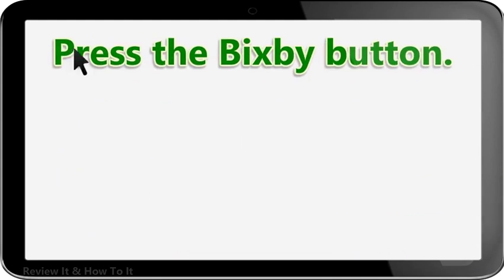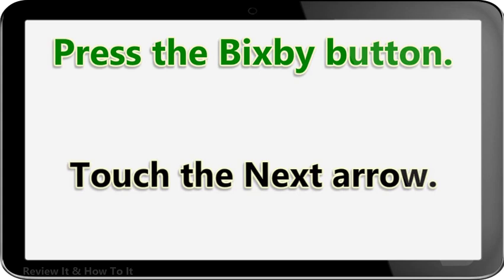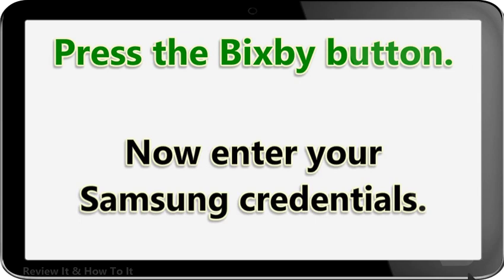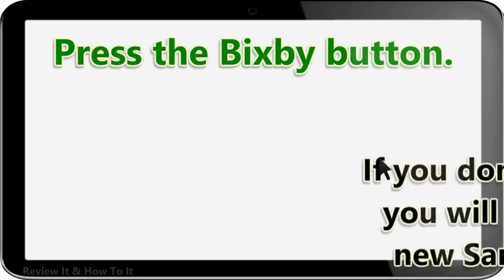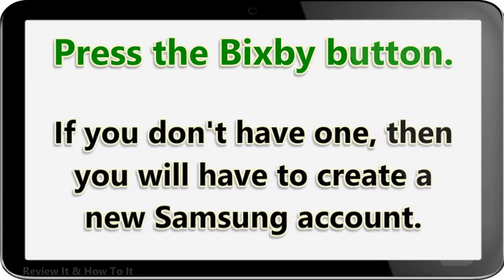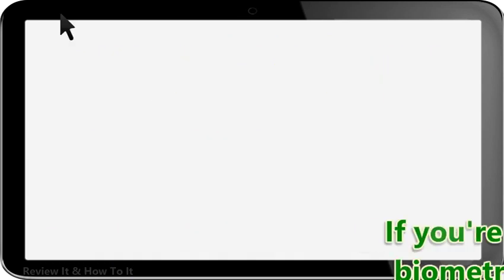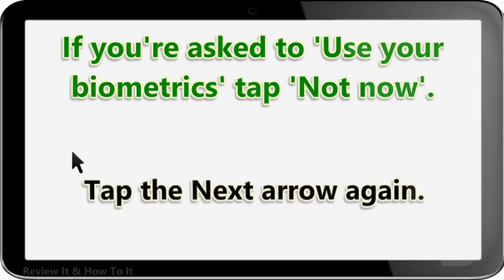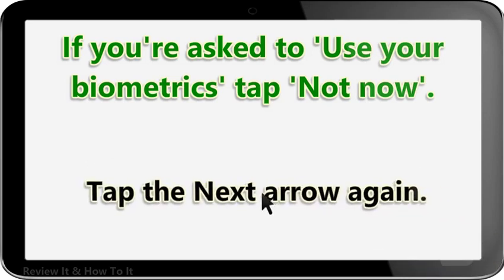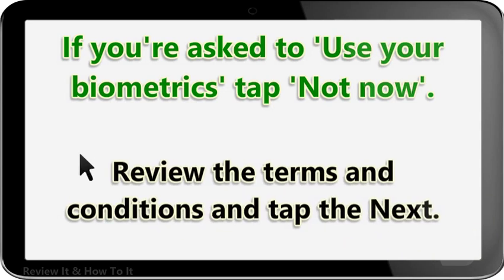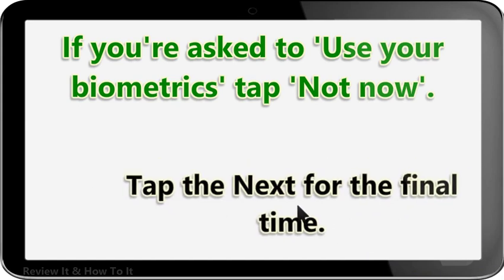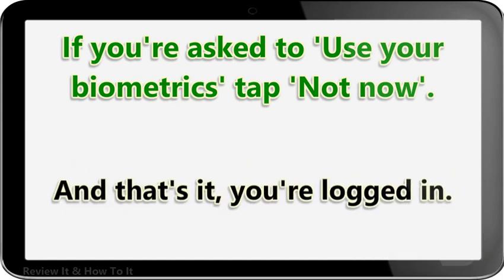Press the Bixby button and touch the next arrow. Now enter your Samsung credentials. If you don't have one, you will have to create a new Samsung account. If you're asked to use your biometrics, tap Not Now, then tap the next arrow again. Review the terms and conditions and tap Next. Tap Next for the final time. And that's it — you're logged in.